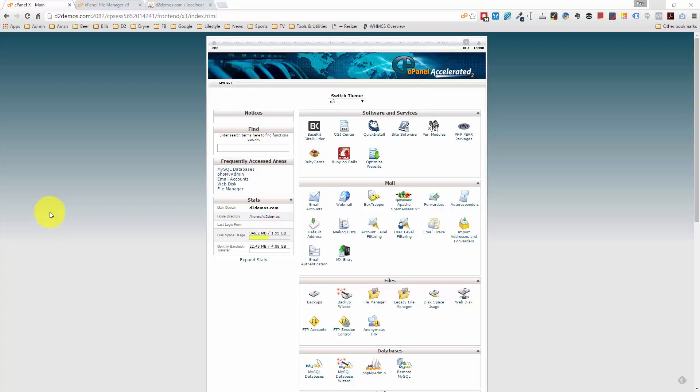I'm going to show you two ways that you can back up your files, and then we're also going to go through the process of backing up the database, which is really simple. We're going to start with the files. Right now I'm logged into my cPanel account. If you have a different host, you might not use cPanel, but the majority of the large hosts that people use do have cPanel installed.